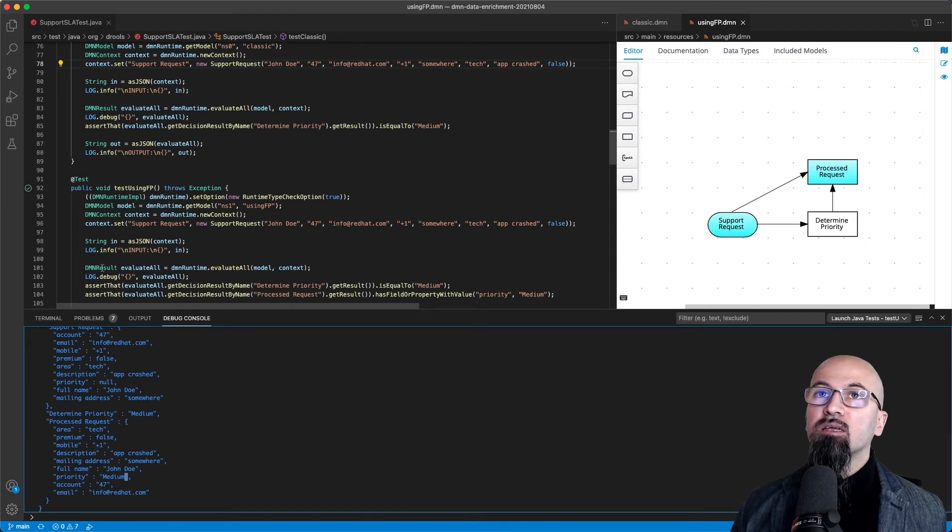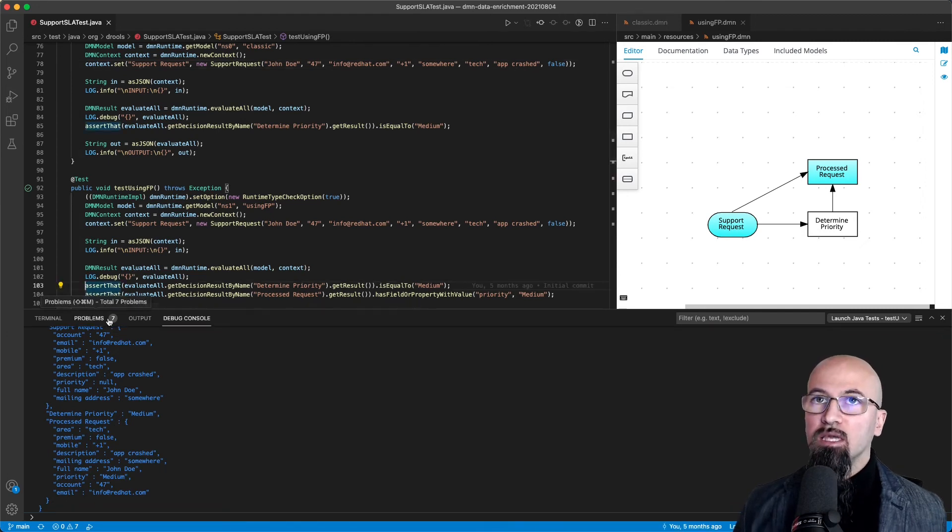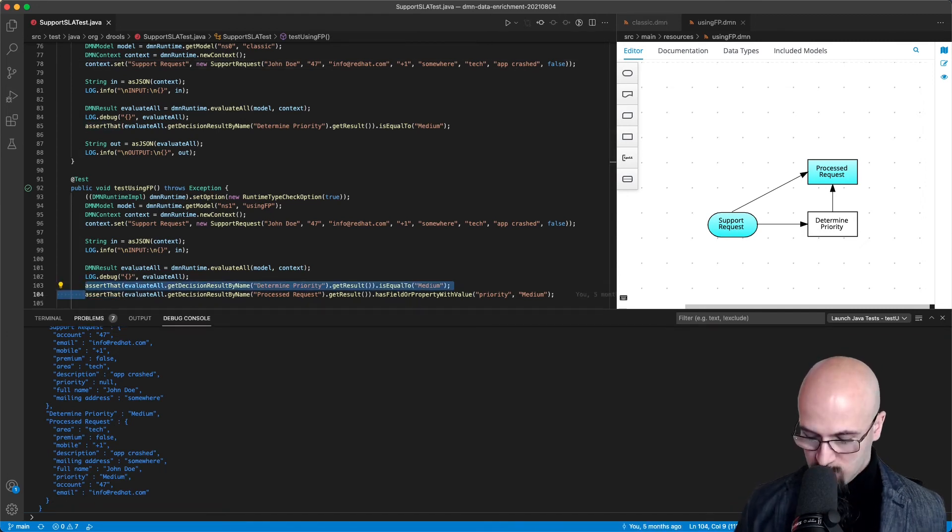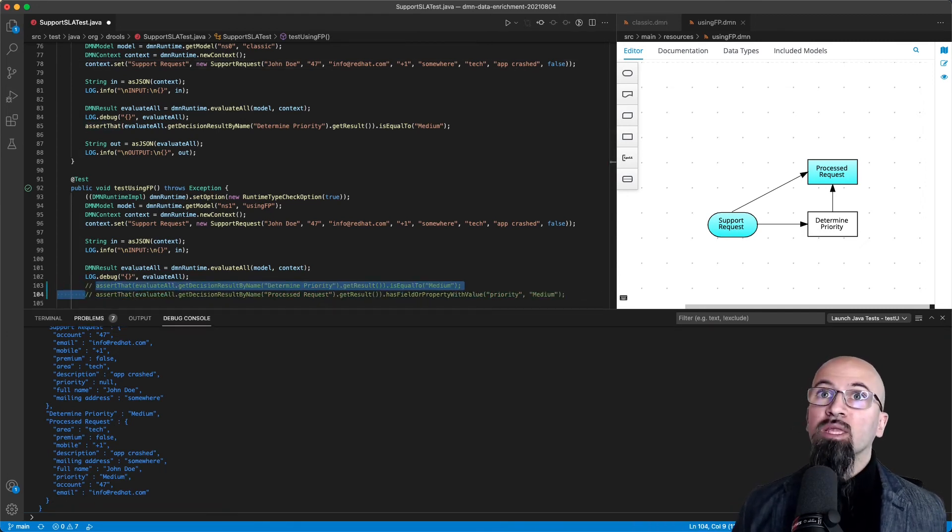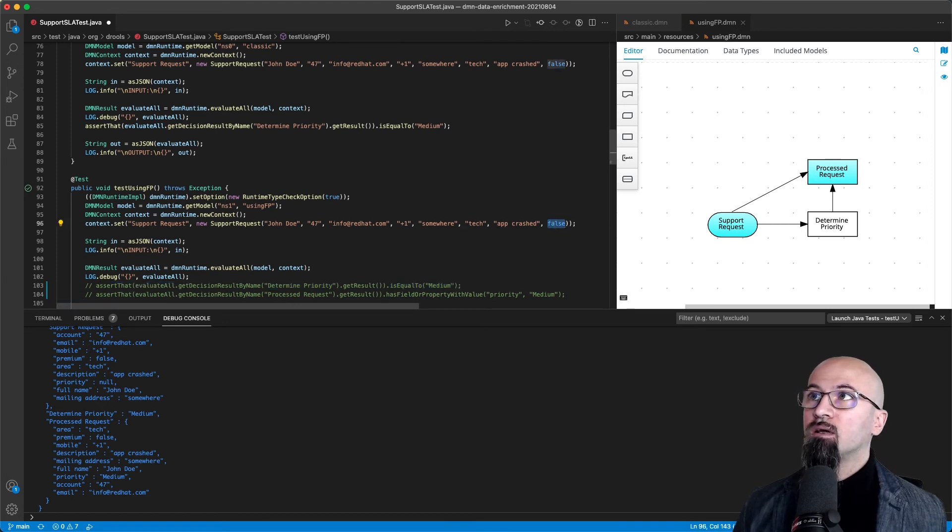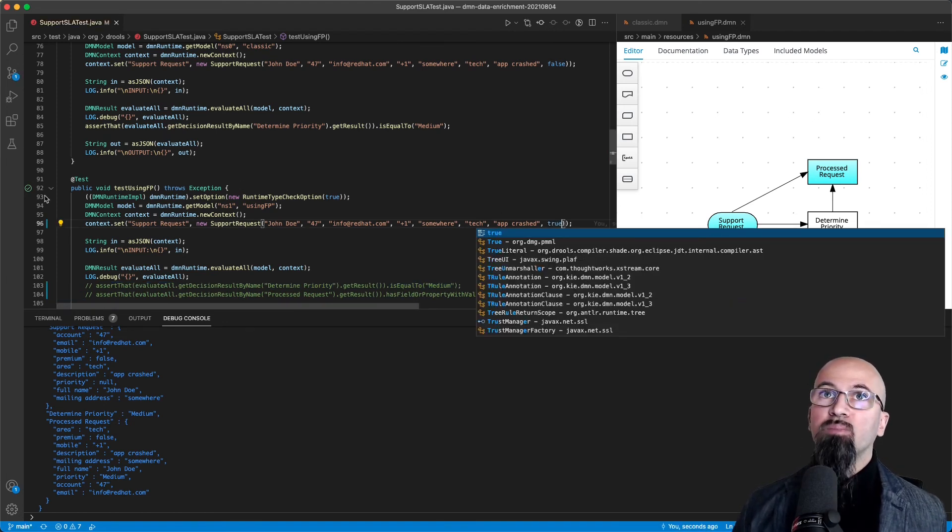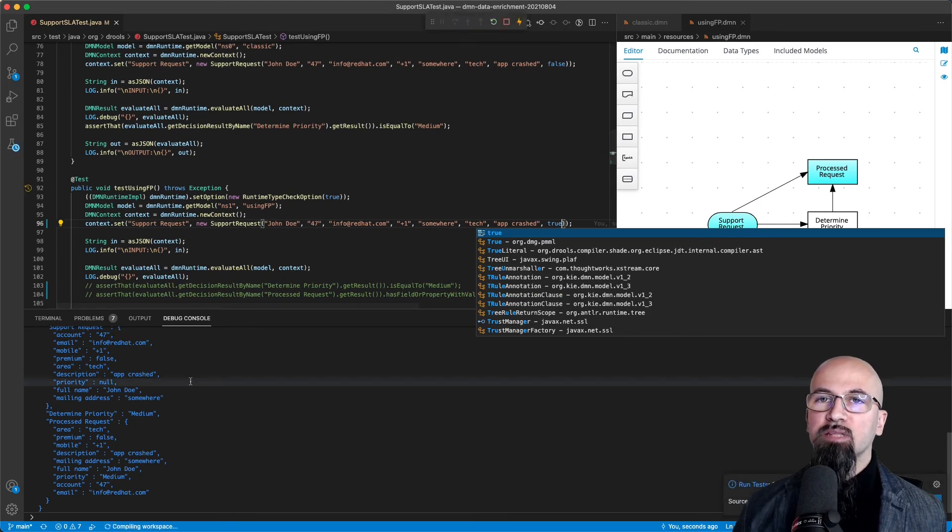In fact, what we can do is that if I comment out this assertion in order not to make the test fail and I change this to yes I paid for a premium and I run the test again.